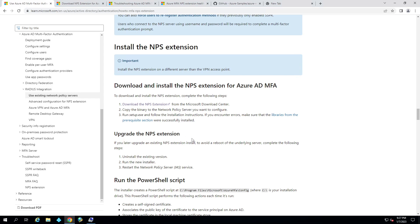And it's not a very big install. They said if you're doing an upgrade, like I pretty much just did a few minutes ago, that you just basically uninstall it, run the new installer, and then restart the NPS server.